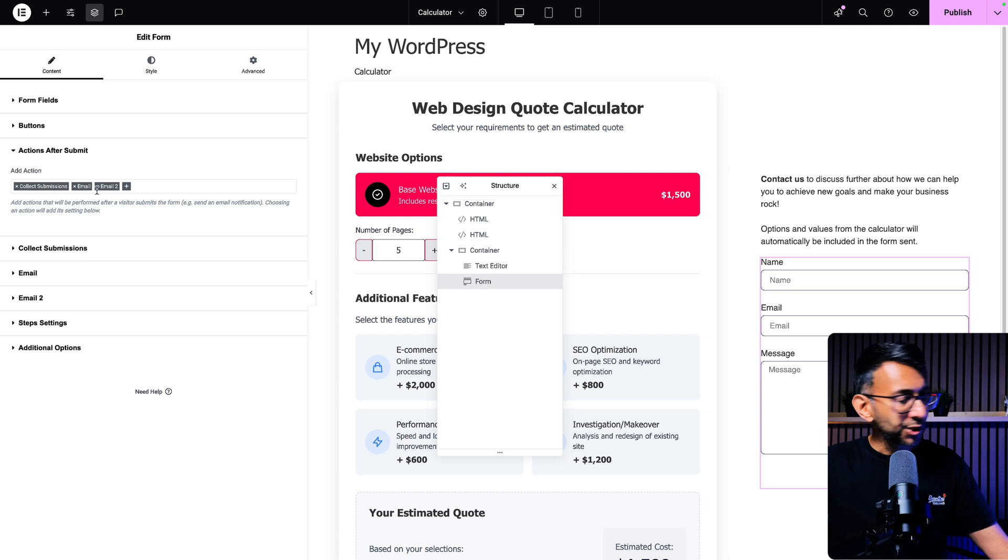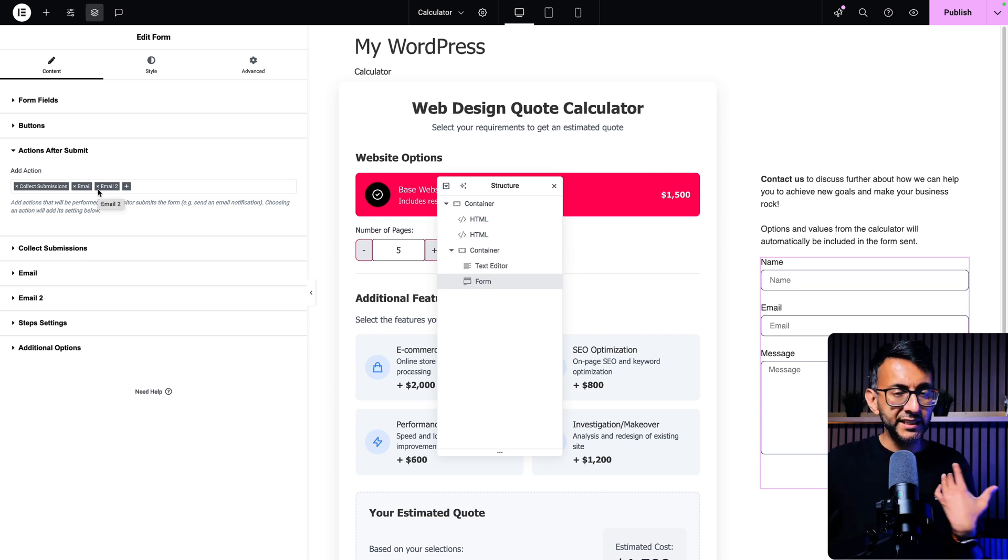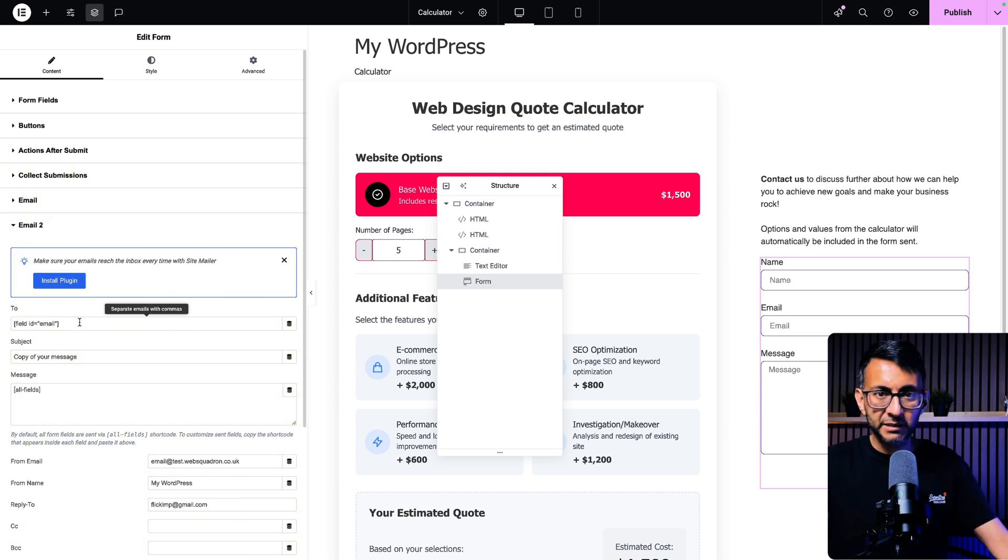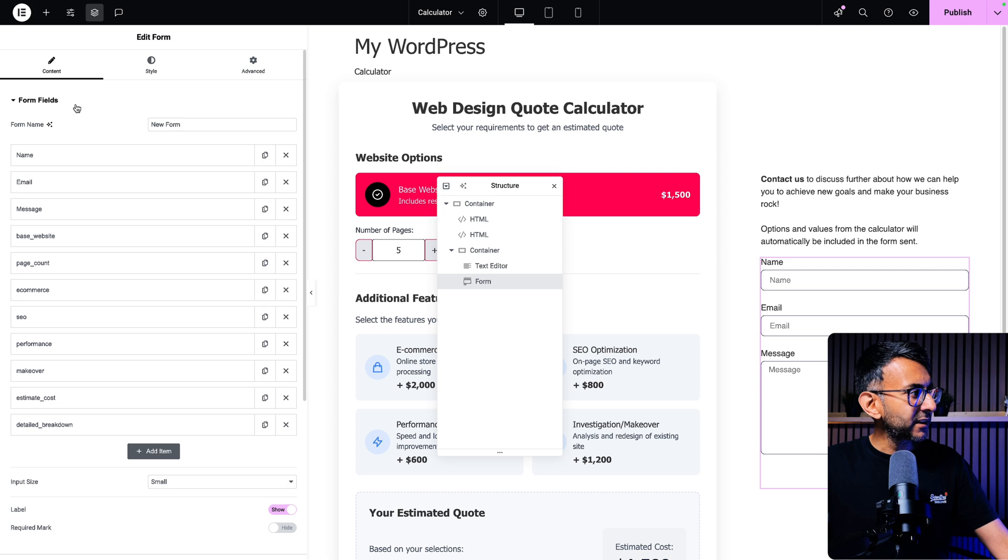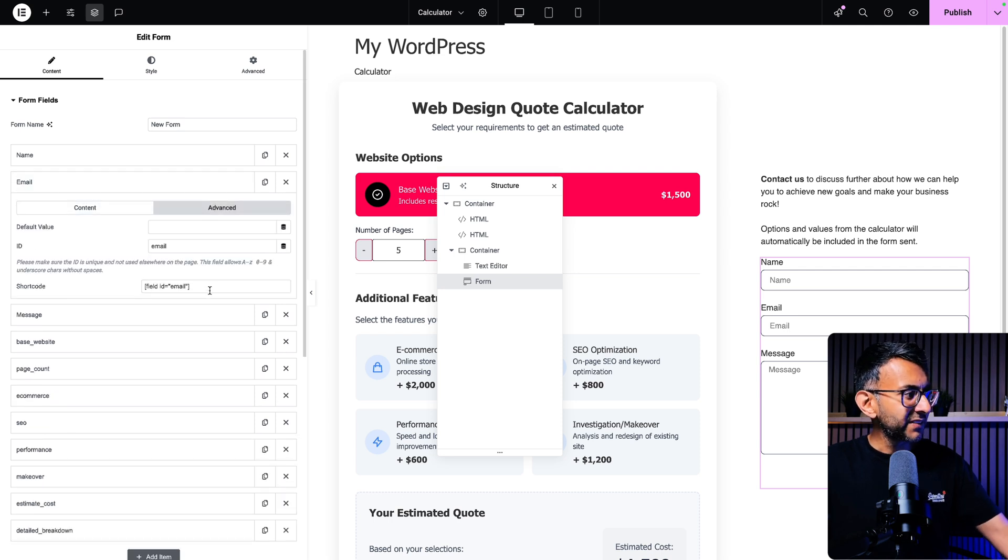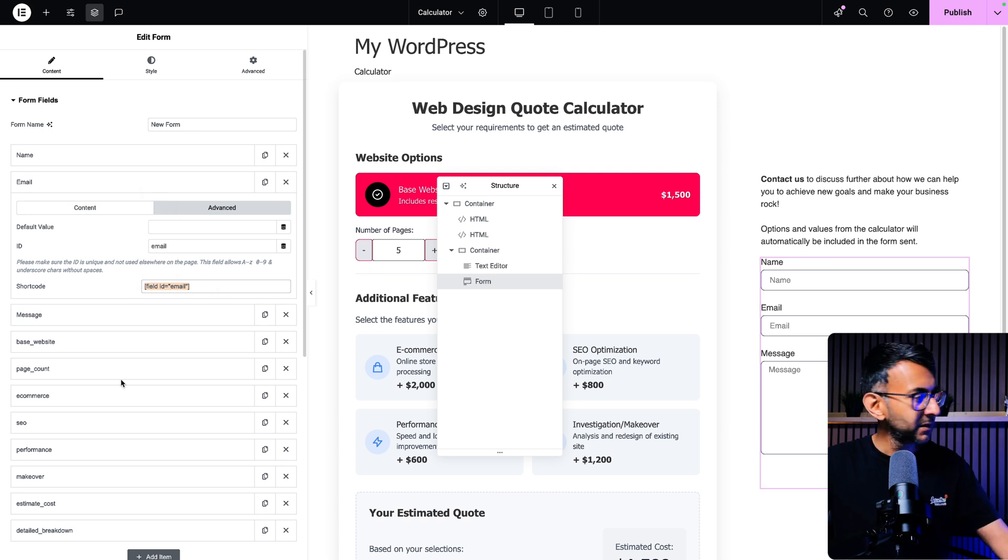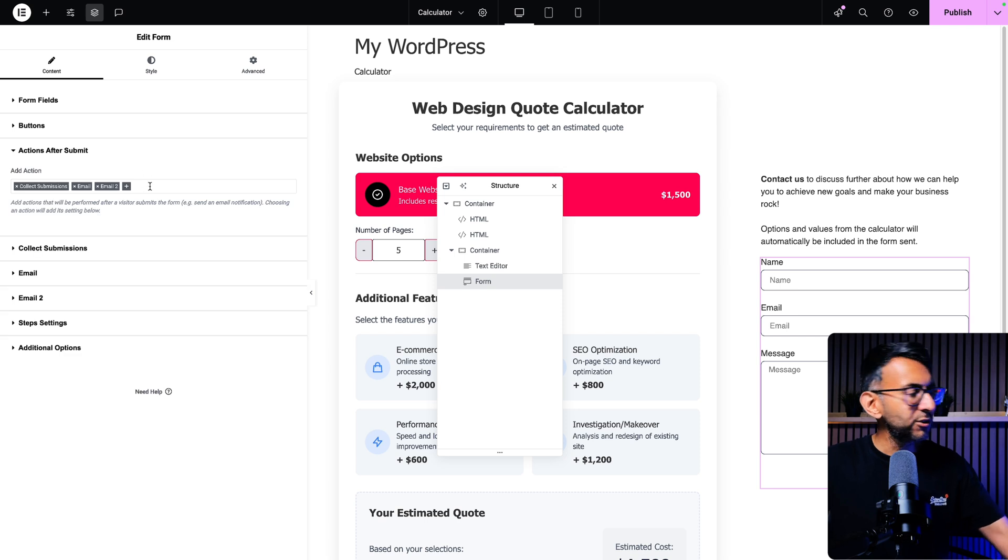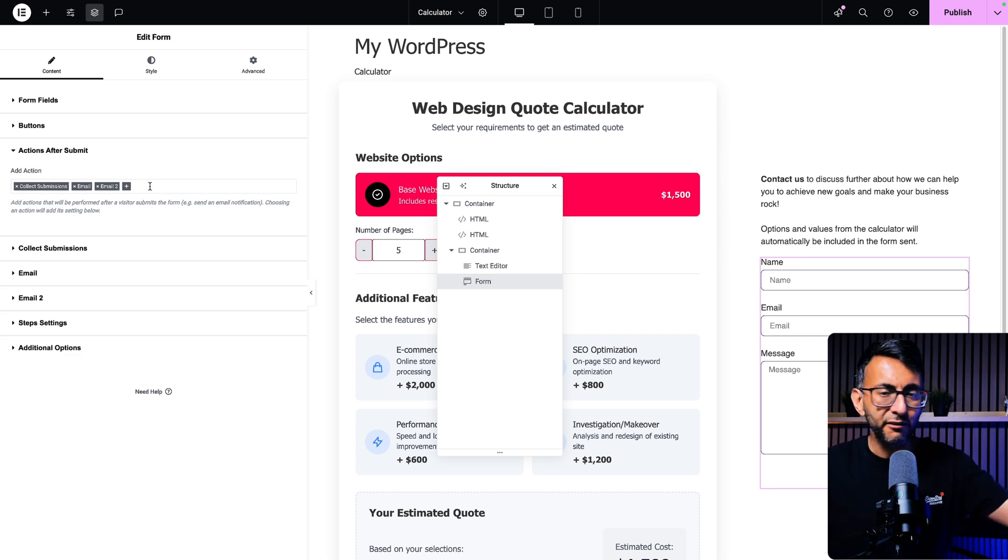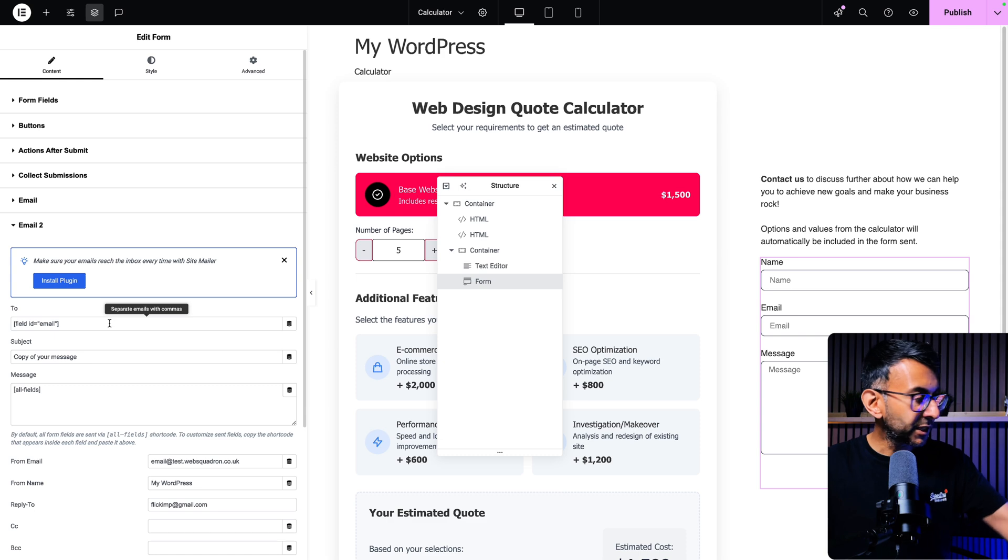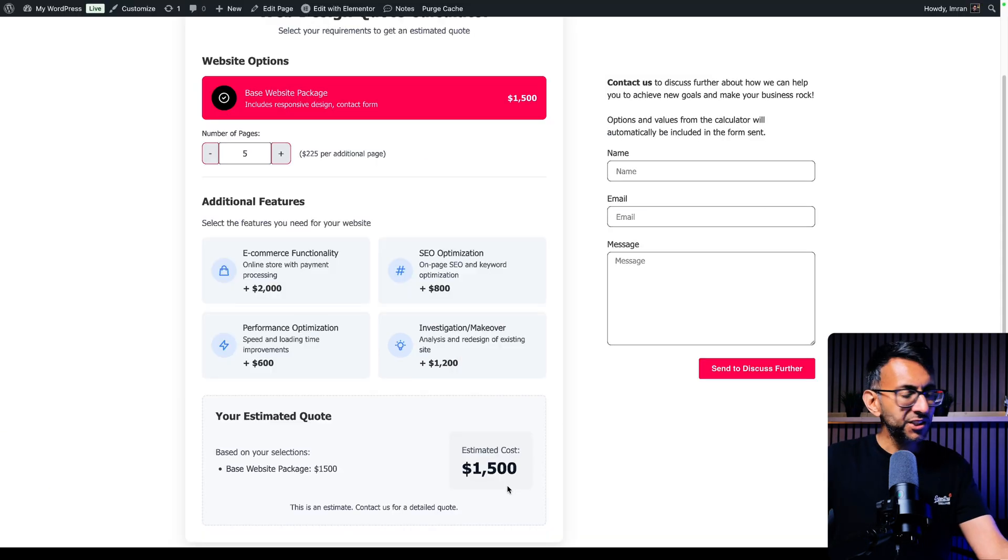So the first email will come over to me, the admin. The second email will use the field ID, which is email. So if we go back over to my form fields here in the email, the standard shortcode for your email is always field ID equals email. So I've then gone and said, okay, when you now hear action for submit and you can add a thank you page or redirect or take you somewhere else or whatever, I want a copy of what the user does to go back to them as well.